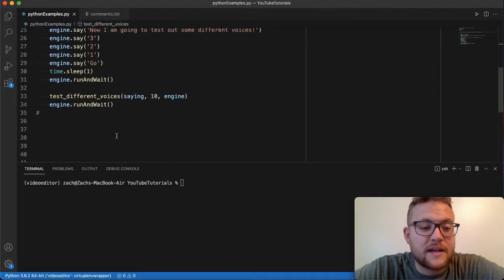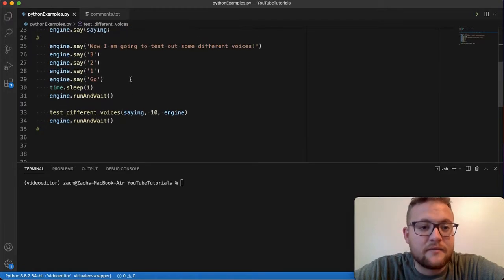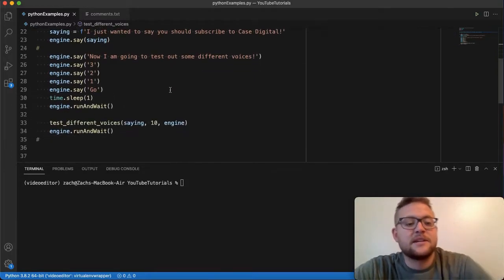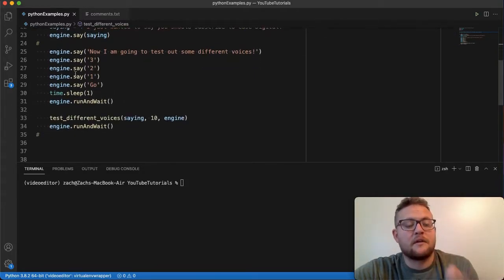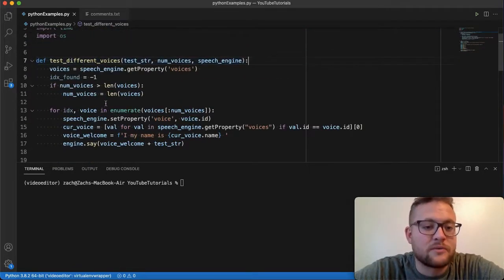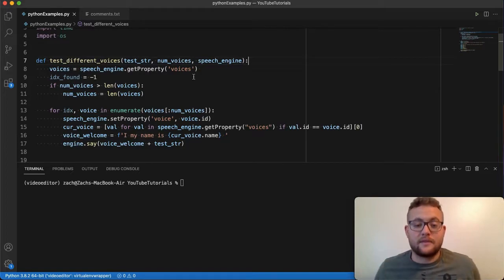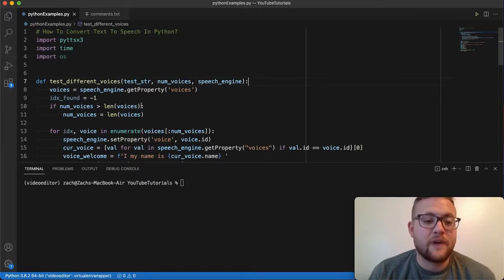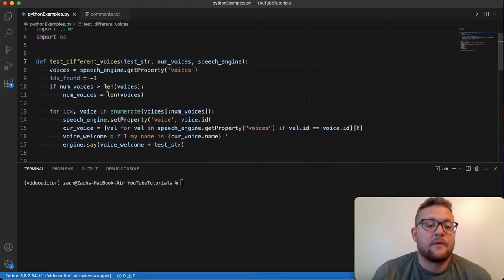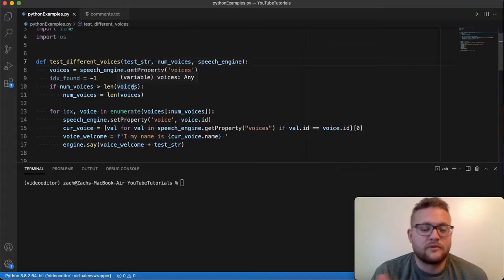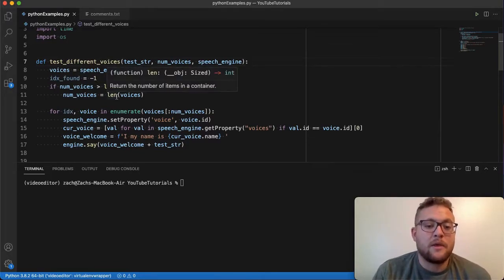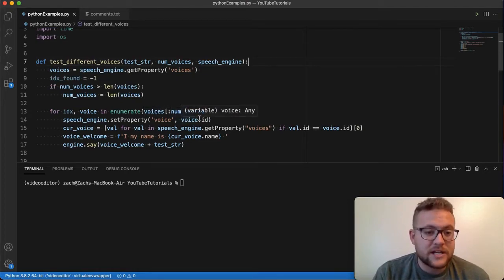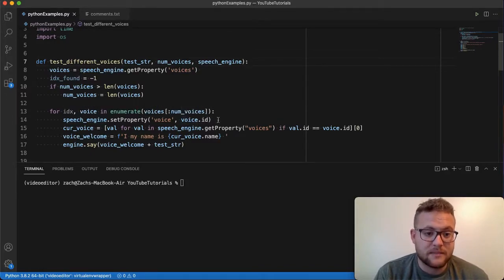And then I wrote this little function that basically says, it's going to take this saying 'I just wanted to say you should subscribe to Case Digital,' and then 10 entries, and then our voice engine, and it's going to pass all that into this function. And what's going to happen is, this is going to go get all the voices that the module pyttsx3 can find on your machine. And then from that, I just have a little check here that says, hey, if the number of voices that you want to play are greater than the number of voices that this module finds on your machine, then we're just going to play that number. Otherwise, it's going to loop through, get all the voices, it's only going to play up to the number that we're going to do, which is 10 of them. And it's going to get the voice ID and set the voice or set the speech engine to use that voice using this set property.